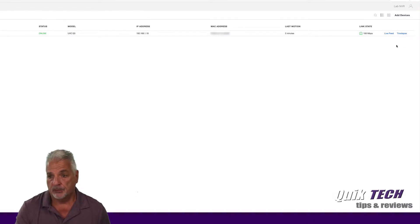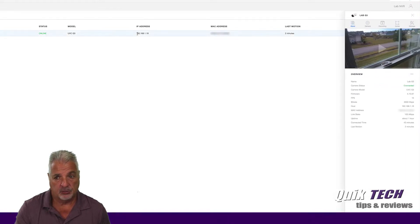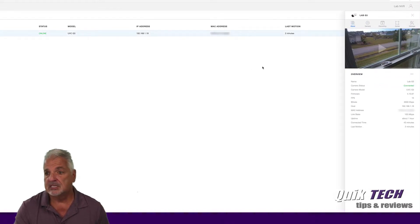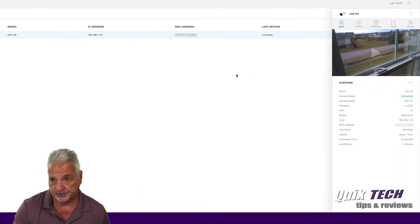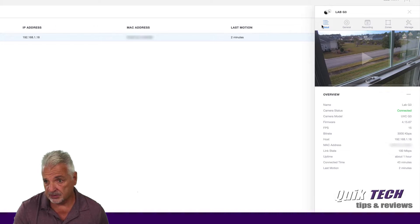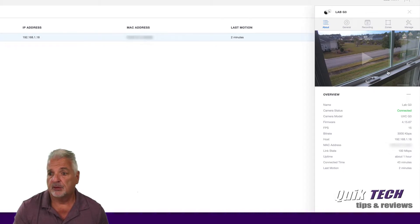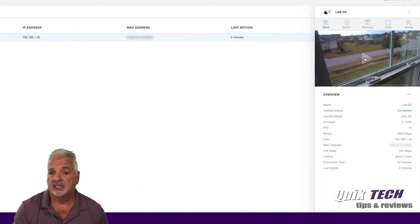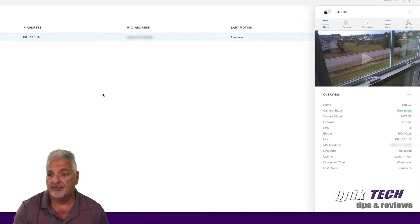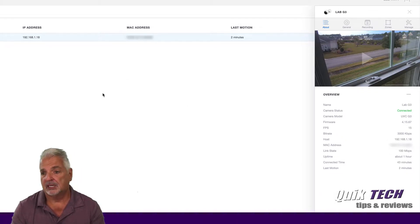Now before we go any further, let's just click on the camera itself and you see that it opens up a sidebar here. And there are several sub tabs. Initially you have a view of what the camera is currently seeing.